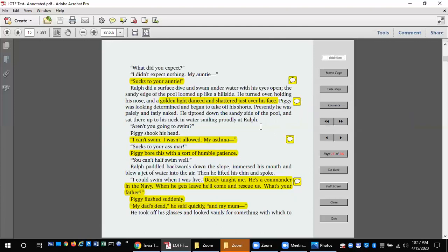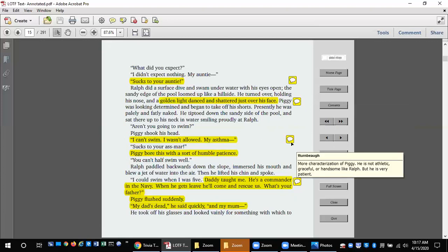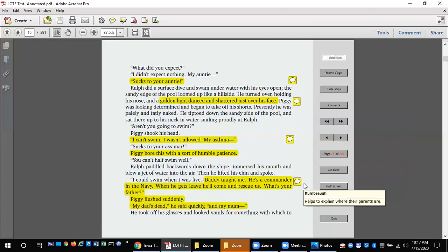Aren't you going to swim? Piggy shook his head. I can't swim. I wasn't allowed. My asthma. Sucks to your asthma. Piggy bore this with a sort of humble patience. You can't half swim, well. Ralph paddled back towards the slope, immersed his mouth, and blew a jet of water into the air. Then he lifted his chin and spoke. I could swim when I was five. Daddy taught me. He's a commander in the navy. When he gets leave he'll come and rescue us. What's your father?